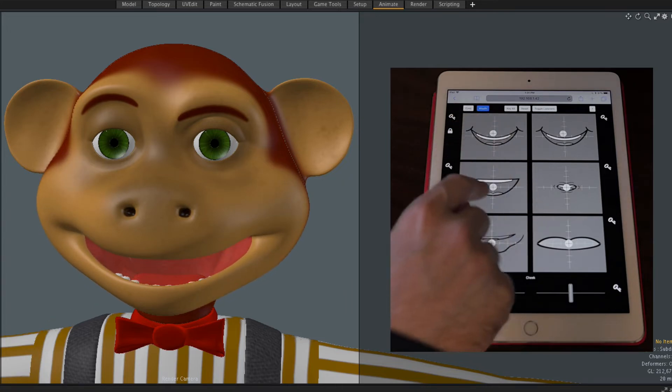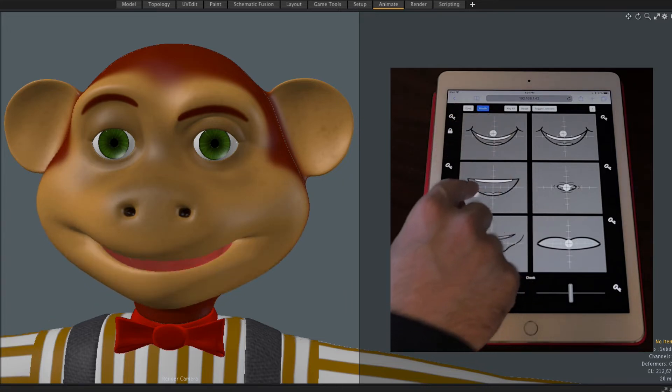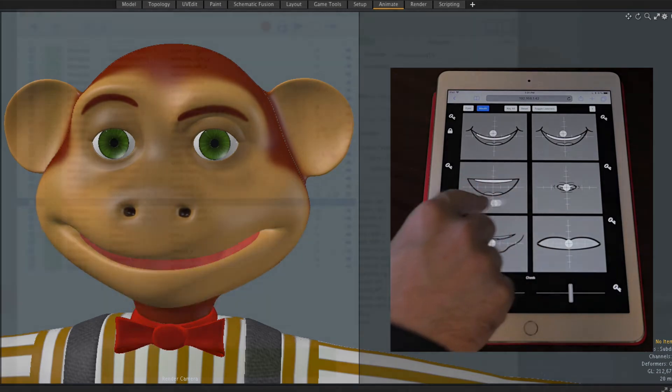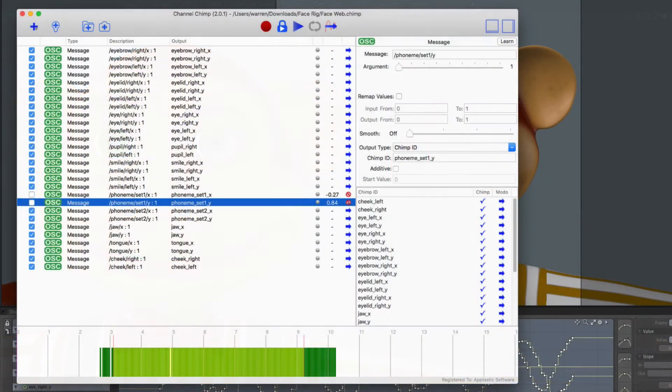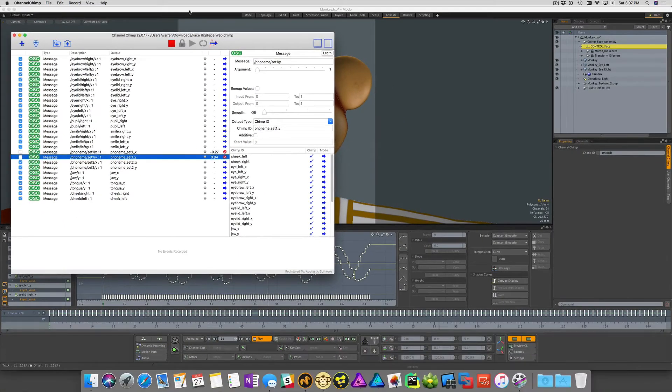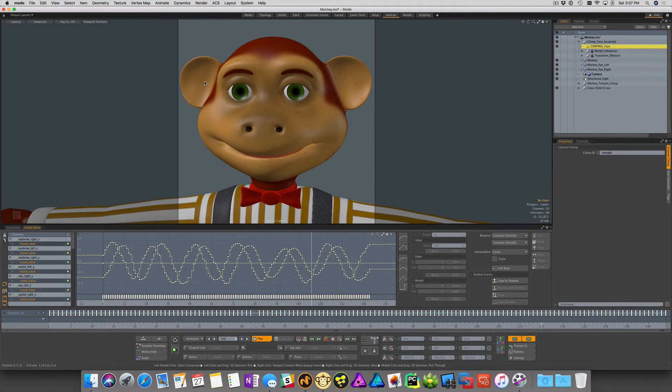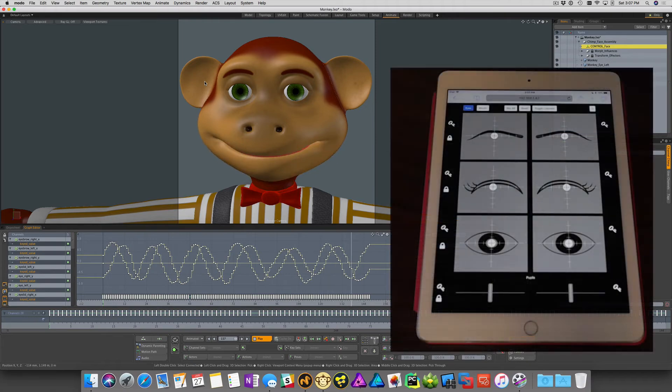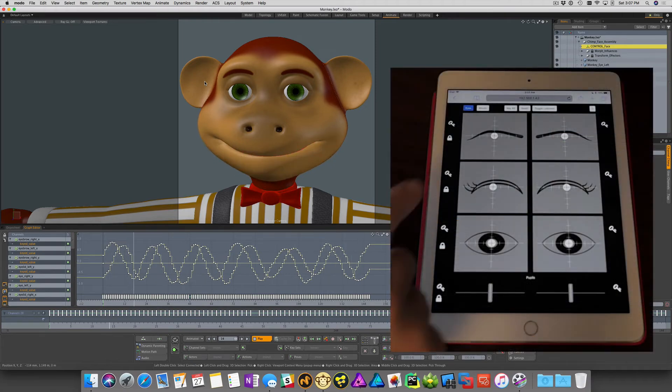and produce lip sync from phonemes. You can manually key the face, or press record in Channel Chimp to puppeteer the character in real time.